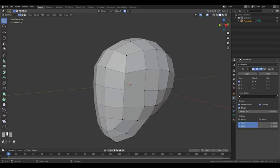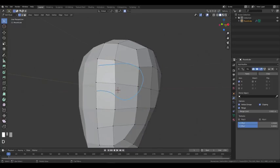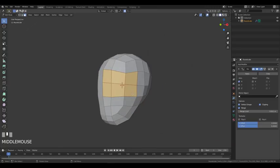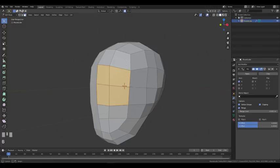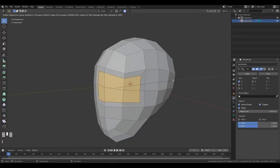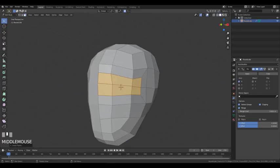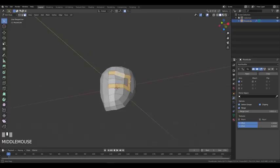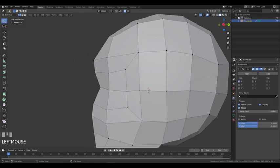Now we'll add the eye socket section. I want a loop that looks like a mask around the eye area. Select some faces, press I to inset, then press I and B — the B option accounts for the mirror and leaves the boundary intact. This creates a loop around the eyes. Now shape the new geometry to look more like a mask representing an eye socket.